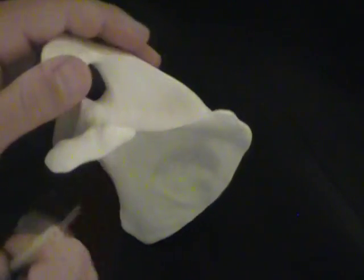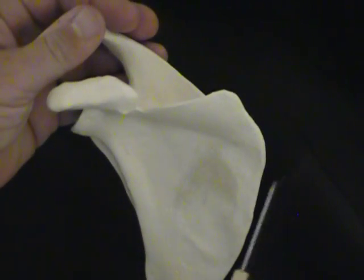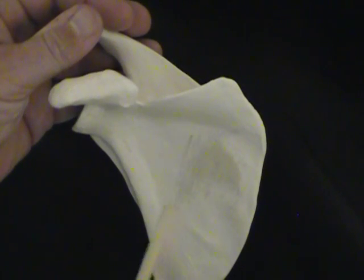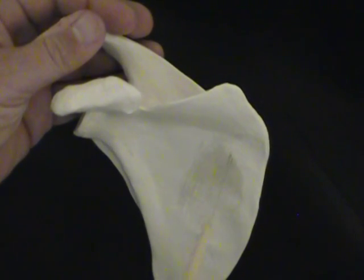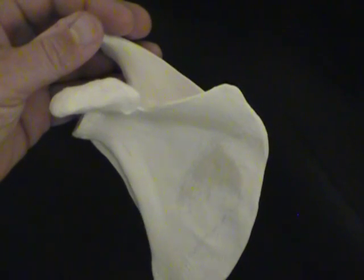And then finally, we know we had the supra and infraspinous fossas near the spine of the scapula. Below the scapula, on the inferior side, we have the subscapular fossa.